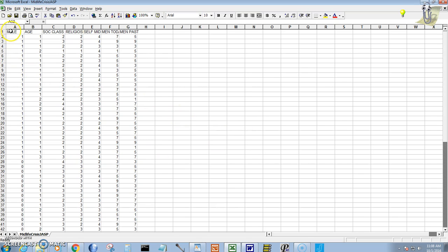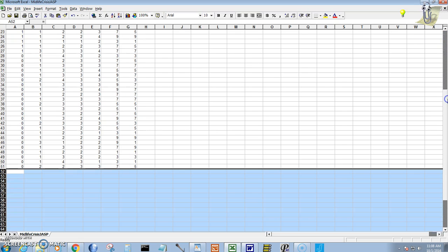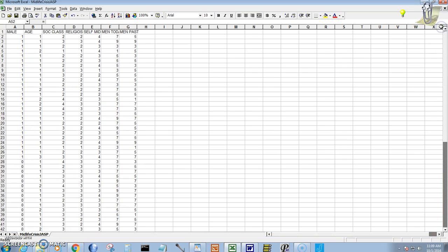So I have my first row for the labels and then I have my 50 subjects' data in rows 2 through 51. Okay, that looks good.